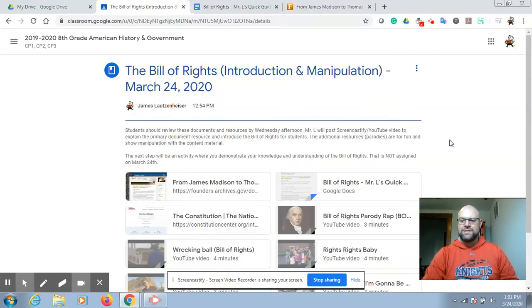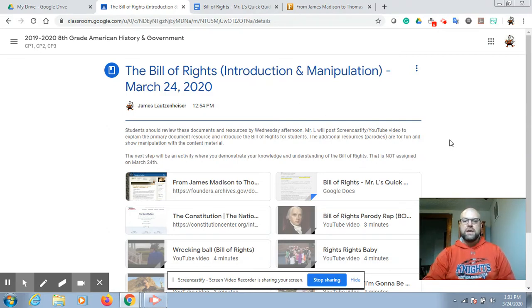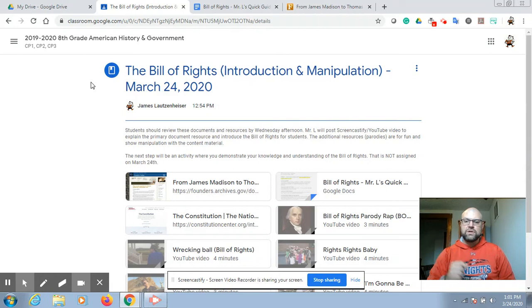Hi everybody. Let's hope that this video works a little bit better for you today. It is Tuesday, March 24th, and in this video I'm going to talk to you a little bit about the Bill of Rights. On the screen, you should be able to see that this is the tab labeled Introduction and Manipulation of the Bill of Rights.